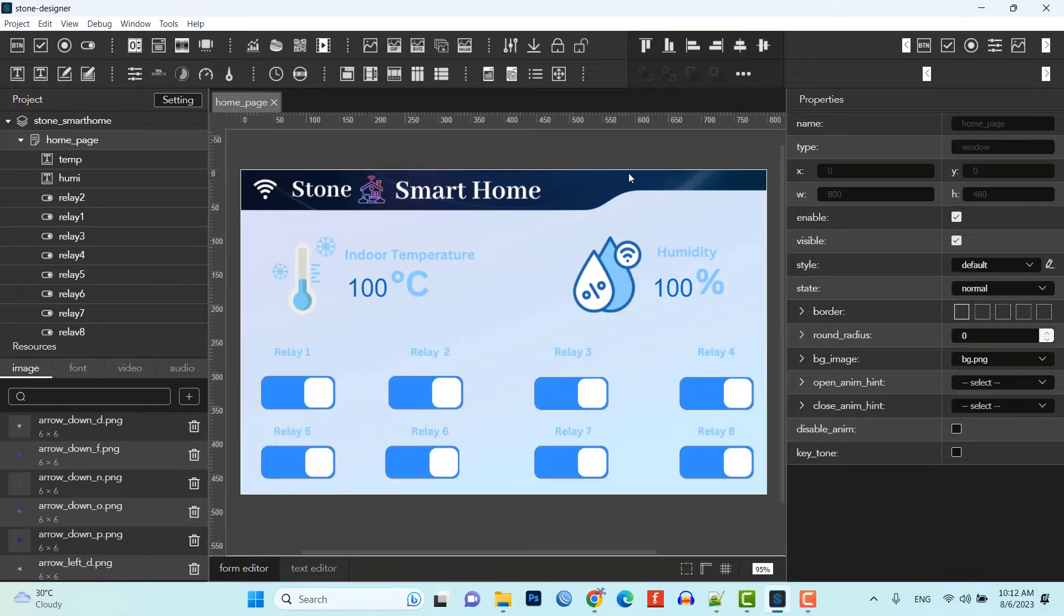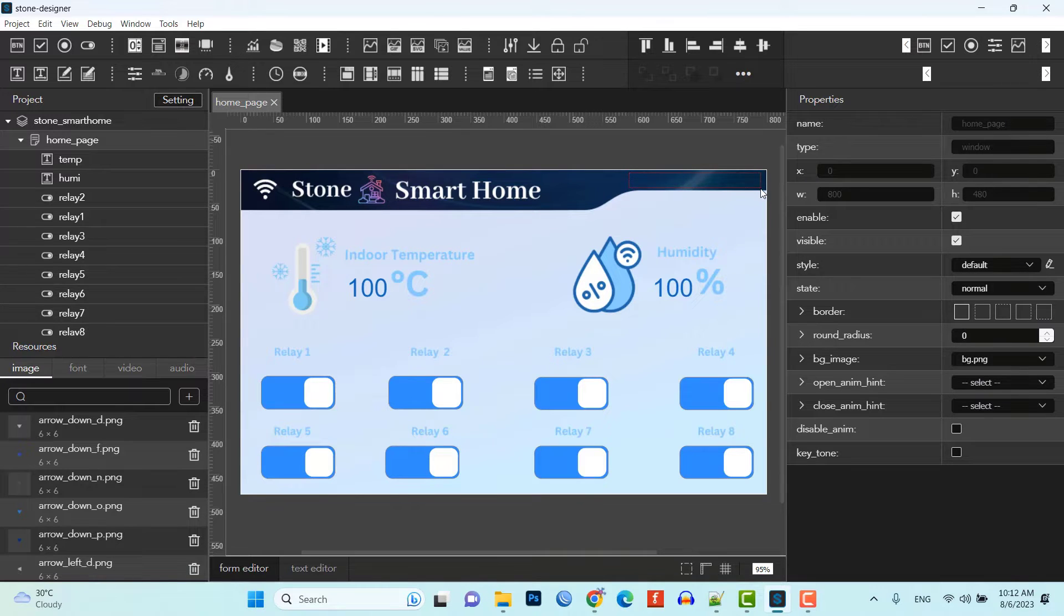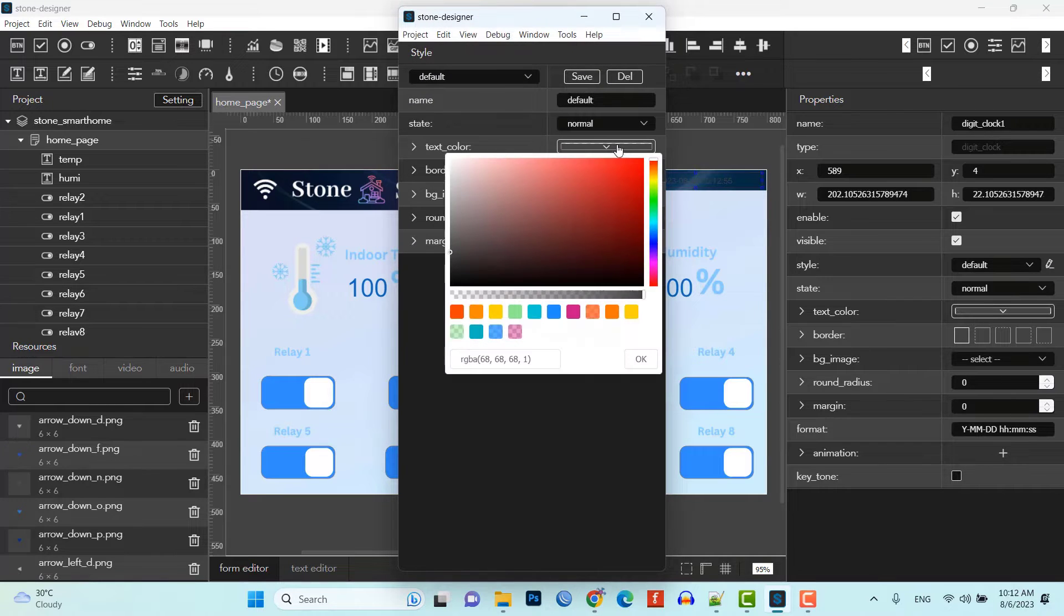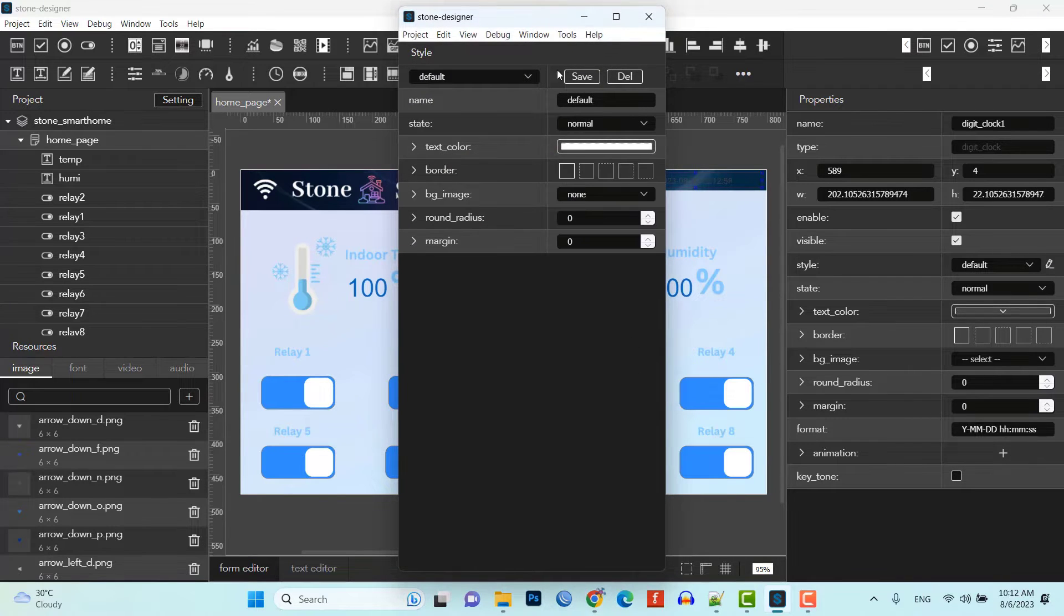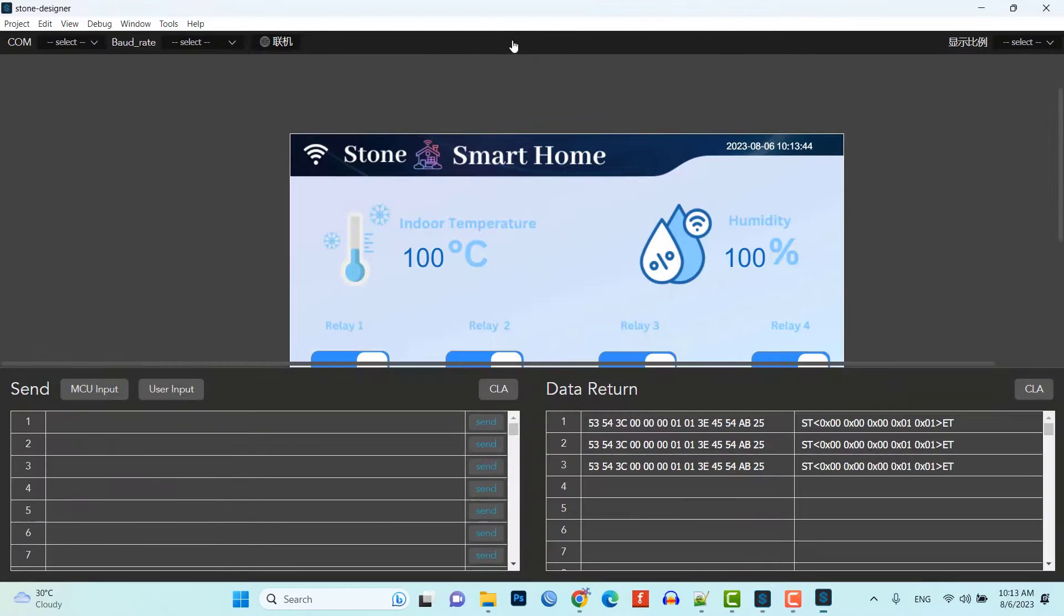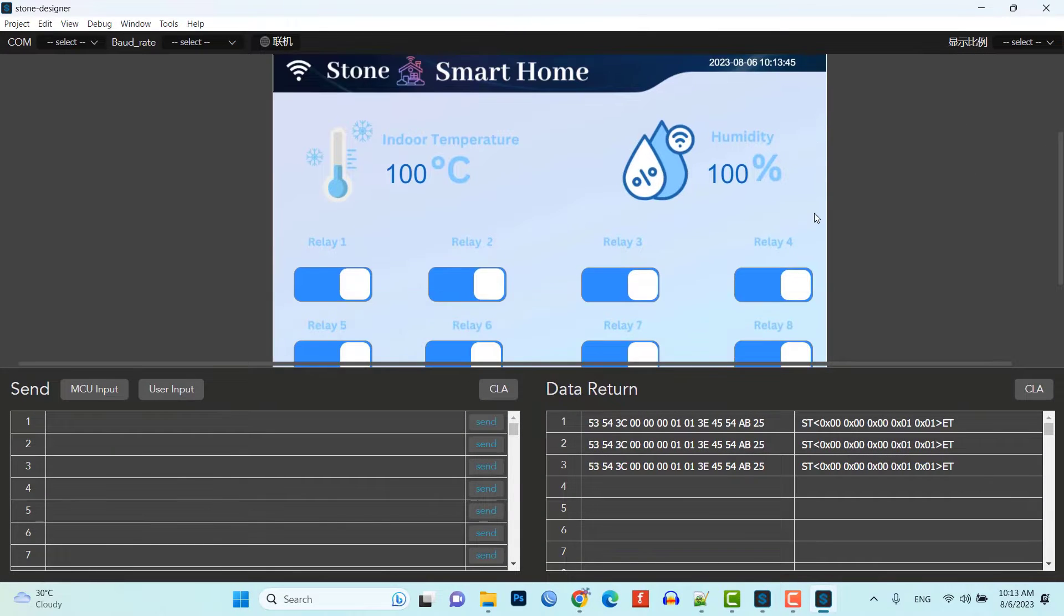Finally, at last, let's add a digital clock widget at the right corner of the screen. Then, change the text color to white. Now, you can save and run simulation of our newly created UI.